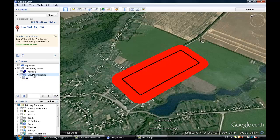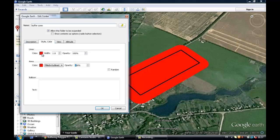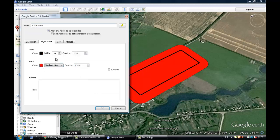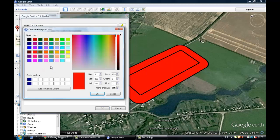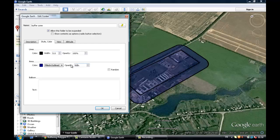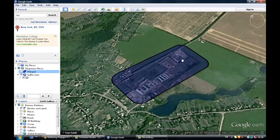We can change the style and the name, so let's call this 'buffer zone'. I'll put the outlines in black, increase the width to 5, and the area I'm gonna put in blue at 50% opacity. Then I can just untick the layer with the original polygon — and there you go.